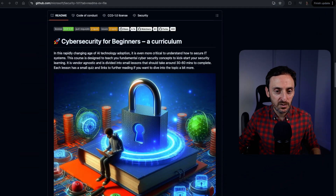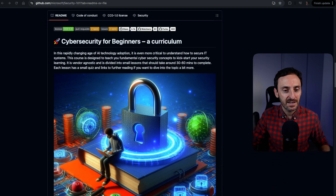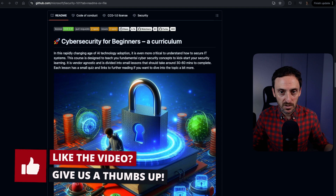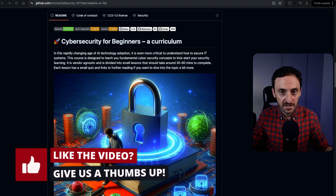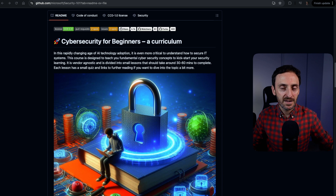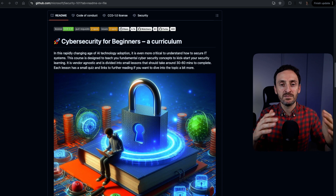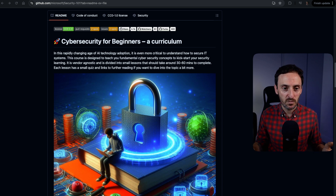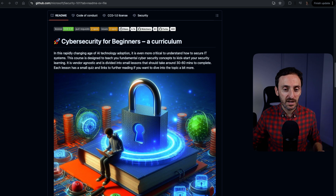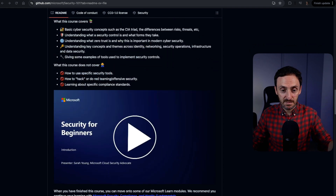For anyone that wants to get started in cybersecurity for free, this is a course that has been created by Microsoft. You can see this is a cybersecurity for beginners curriculum. The good thing about this course is that it's cloud-agnostic. That basically means that you're not going to learn anything that's tied to a particular vendor. This is going to give you a very good high-level overview of all of the cybersecurity concepts.